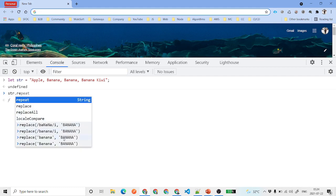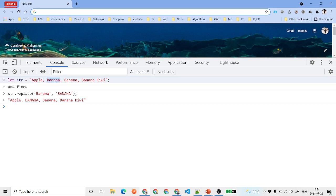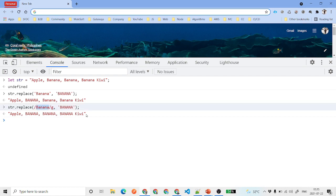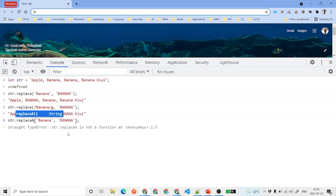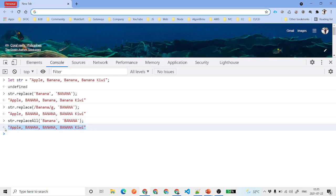If you have multiple occurrences of the same word — say 'banana' appears three times — str.replace only replaces the first occurrence. To replace all, you can use a regular expression with the 'g' flag, which replaces every occurrence. Alternatively, you can use replaceAll, and you can combine it with a regular expression and the 'i' flag for case-insensitive replacement of all occurrences.